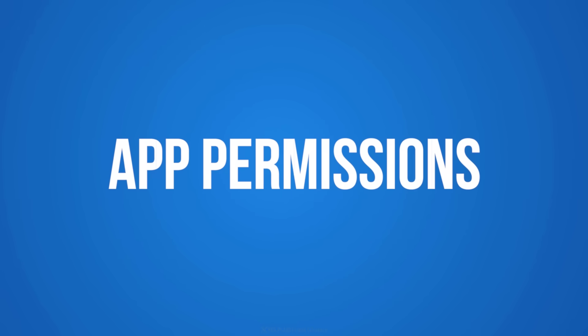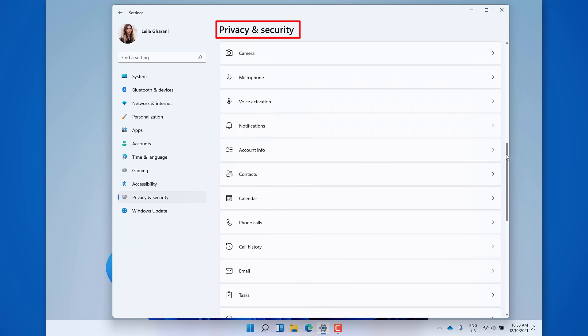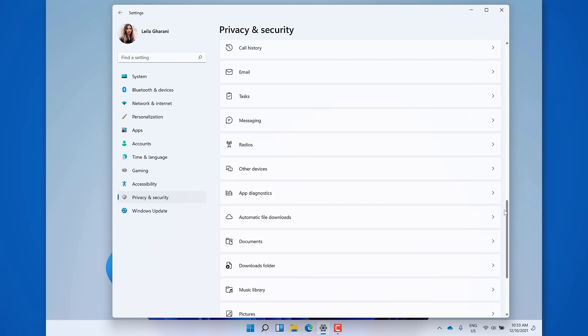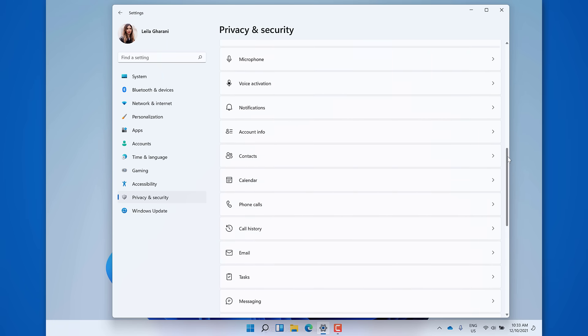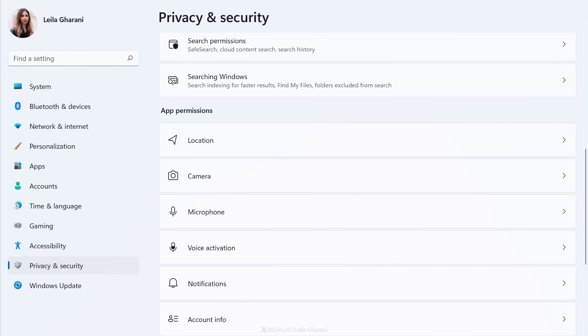Next up in Privacy and Security is App Permissions. An app on your computer may require specific access to function properly — like to your physical location, camera, microphone, and other devices. That may make sense for some apps, but definitely not for all. Similar to Windows 10, you can manage app permissions by category. It's a long list, and I recommend you go through it yourself and decide which access you want to give to which app.